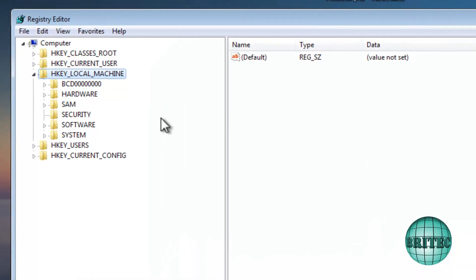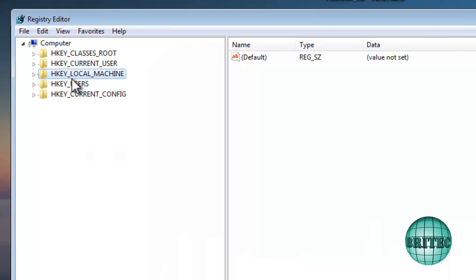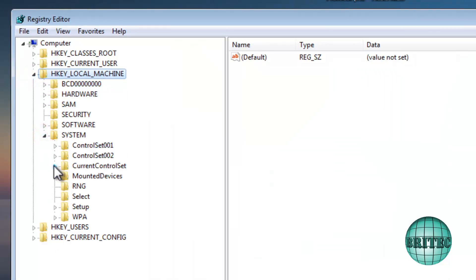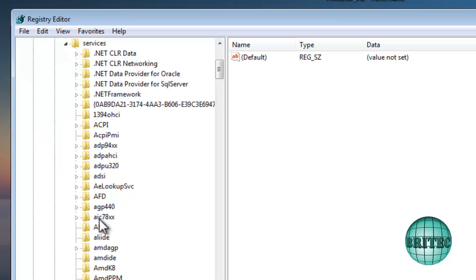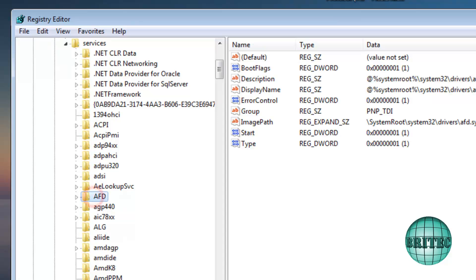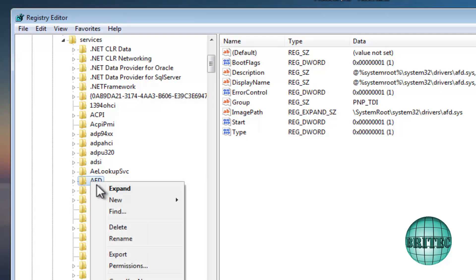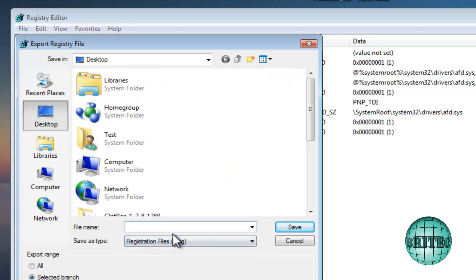Once Registry Editor is open, navigate to HKEY_LOCAL_MACHINE, then System, then CurrentControlSet, then Services. Inside here are the registry keys you need to back up — the ones commonly affected by malware. AFD, for instance, is a common one that gets attacked. On a clean machine, right-click on it and choose Export. I'll export this and call it 'afd7,' meaning it's the AFD key for Windows 7.